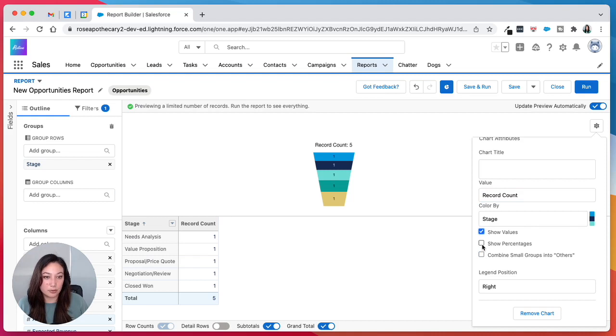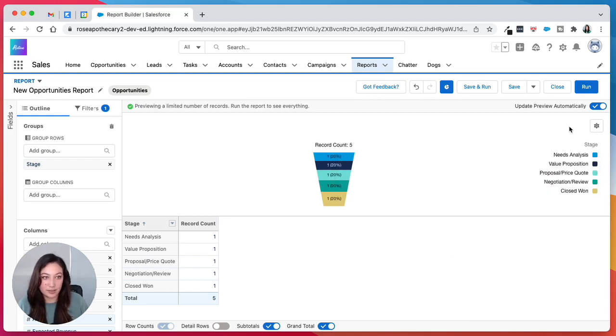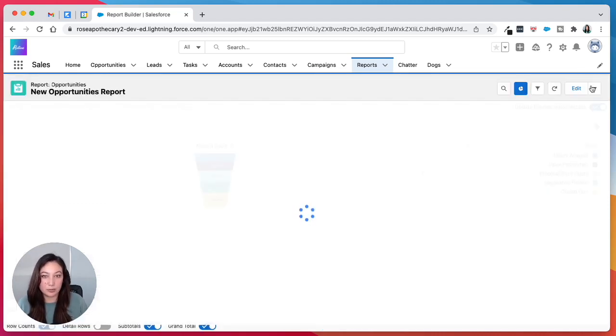If you want, you can show values or percentages. And then we'll hit run.